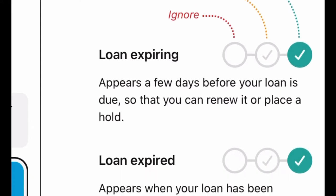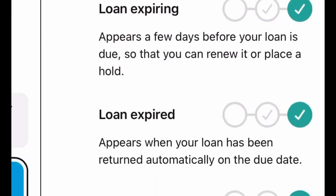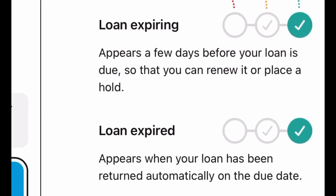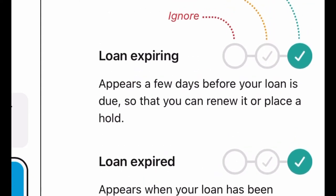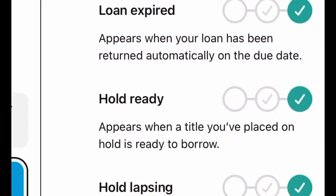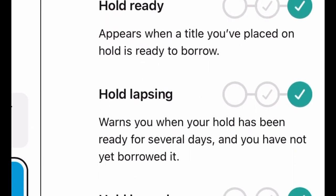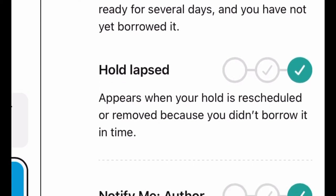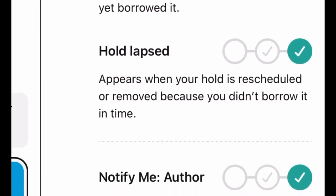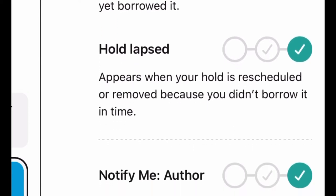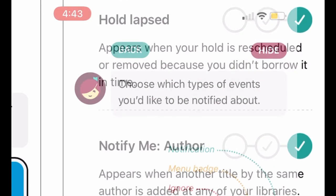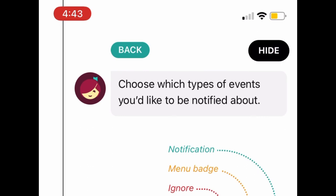A menu will appear. Scroll through and select what you wish to be notified about, such as your loans expiring or your holds becoming available to borrow. When you are finished, tap Hide at the top of the menu to return to the main screen.